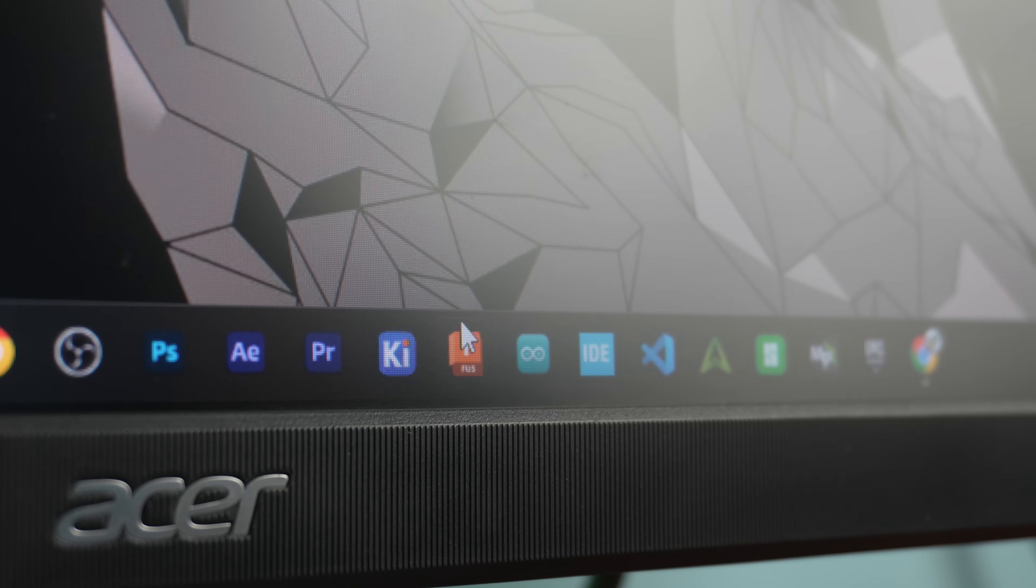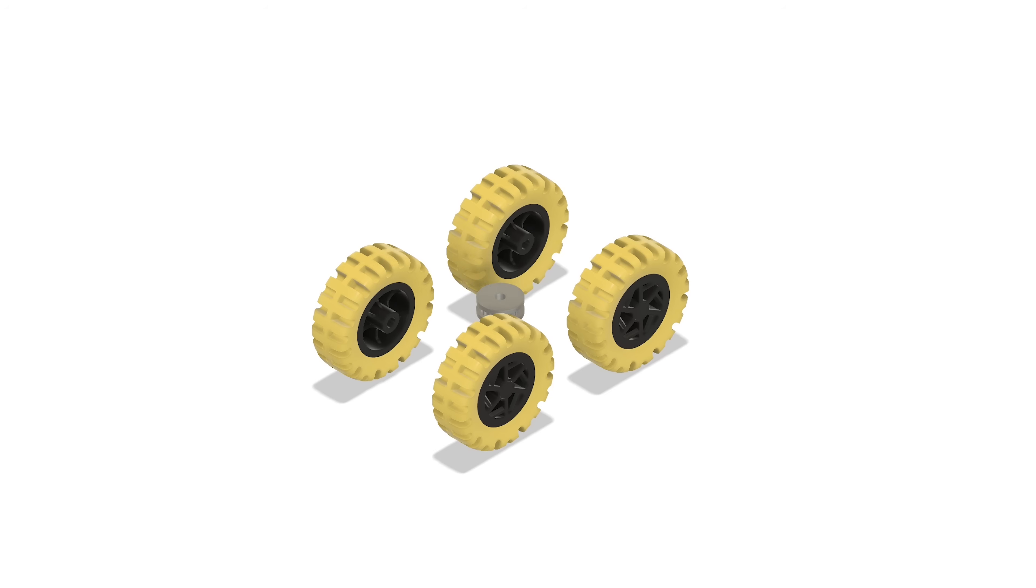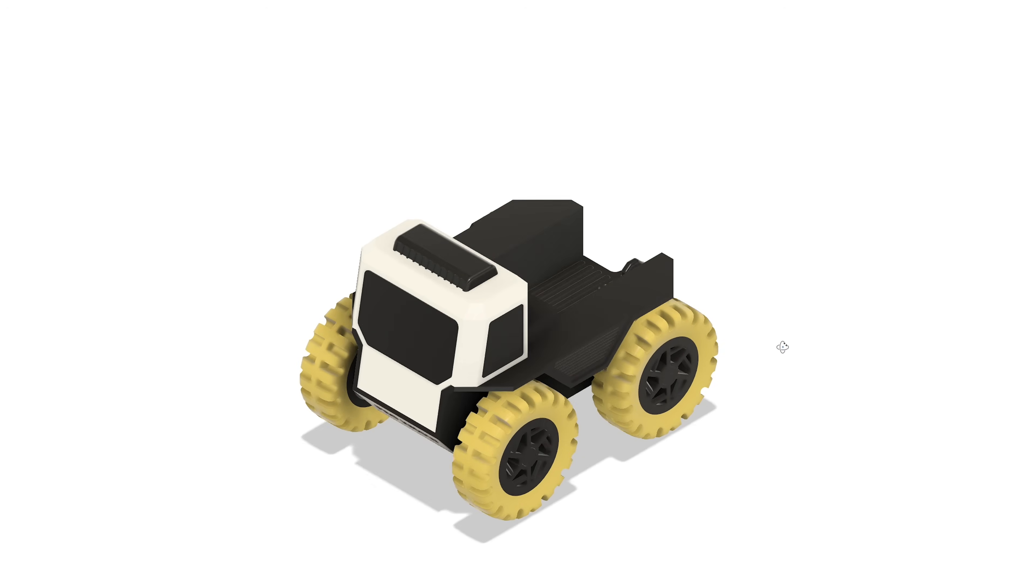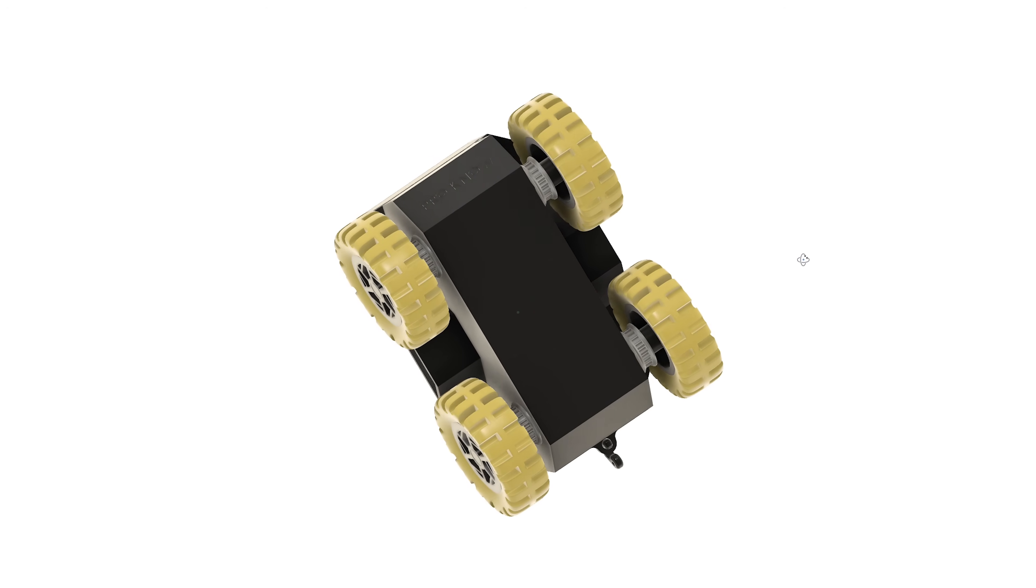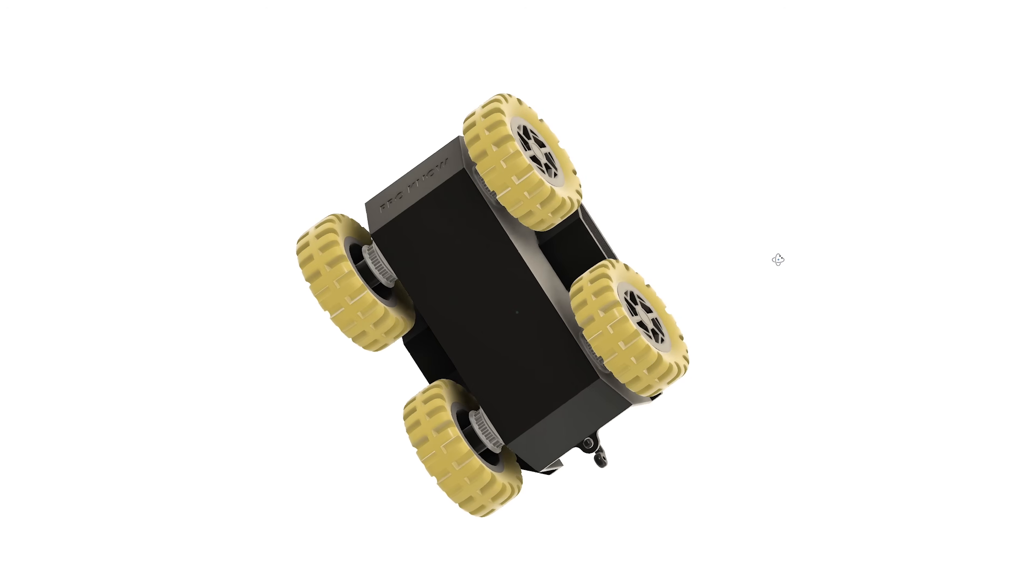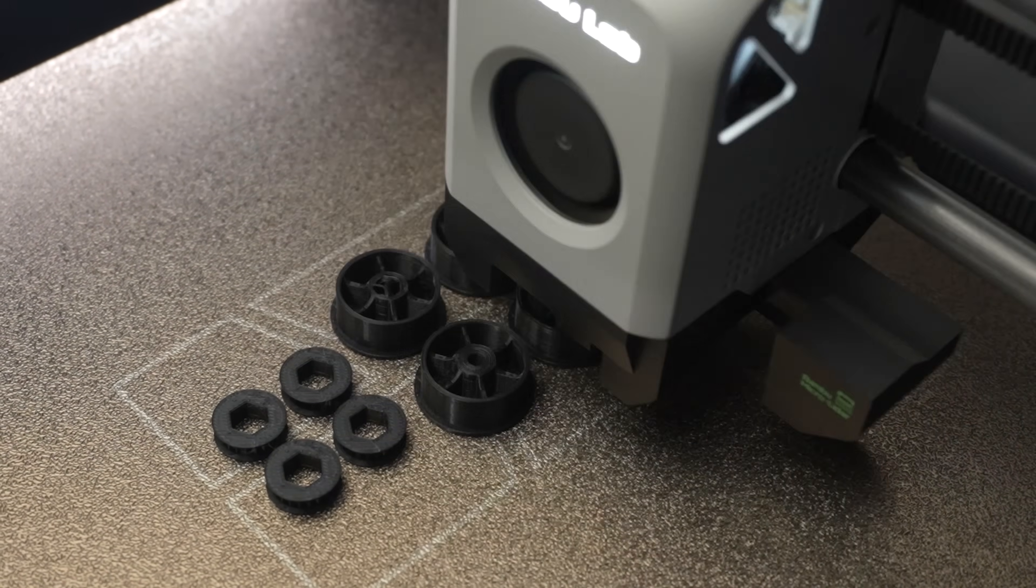I opened Fusion 360 again and modified the design to connect the front and rear wheels on each side using a belt and pulley system. Once the new design was ready, I started printing the updated parts.